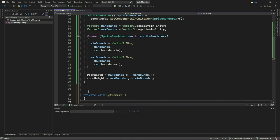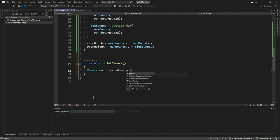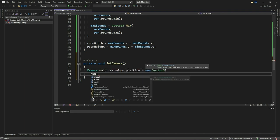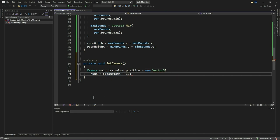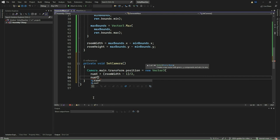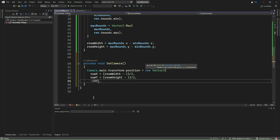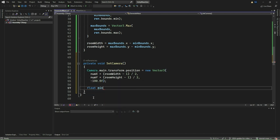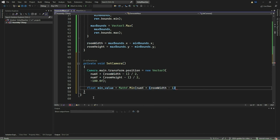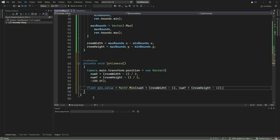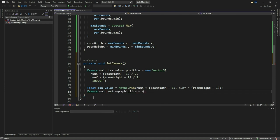Next, we implement the SetCamera method. This method is responsible for positioning the main camera in a way that ensures the entire maze is visible within its view. It calculates the position based on the dimensions of the maze grid and the size of each individual room, positioning the camera at the center of the maze grid. It determines the minimum dimension of the maze, either the total width or height, and sets the orthographic size of the camera accordingly. This ensures the entire maze fits within the camera's view, with a little extra padding around the edges for better aesthetics.